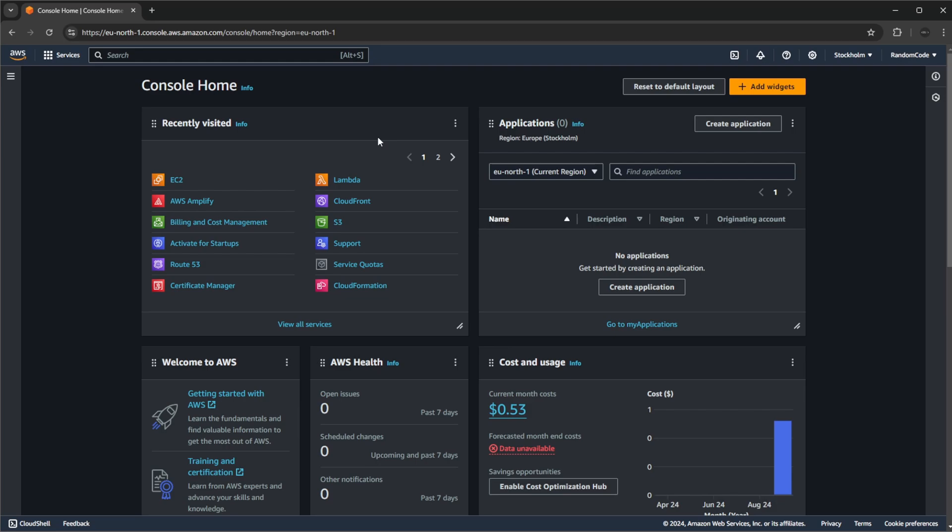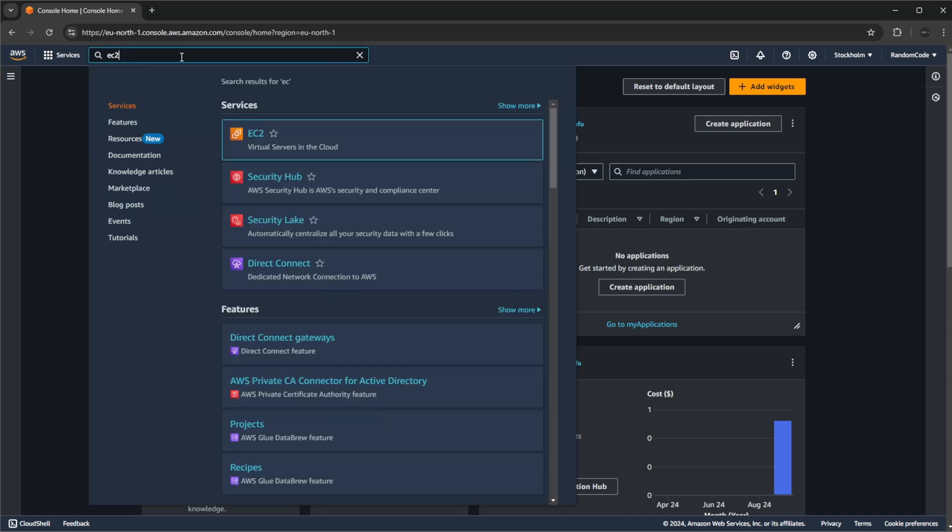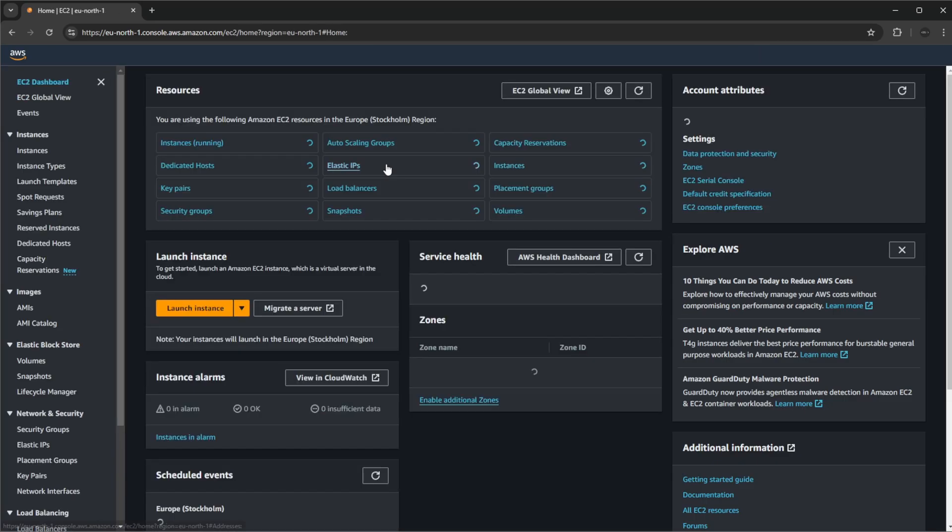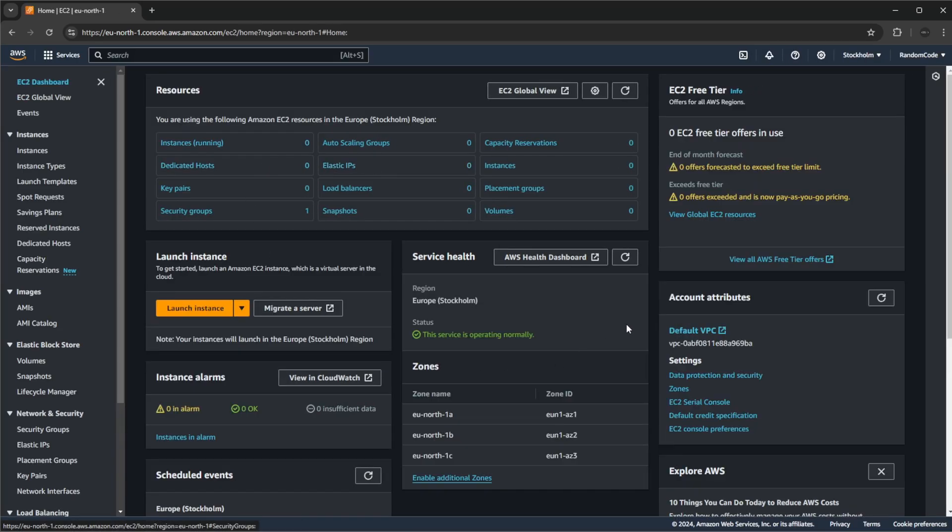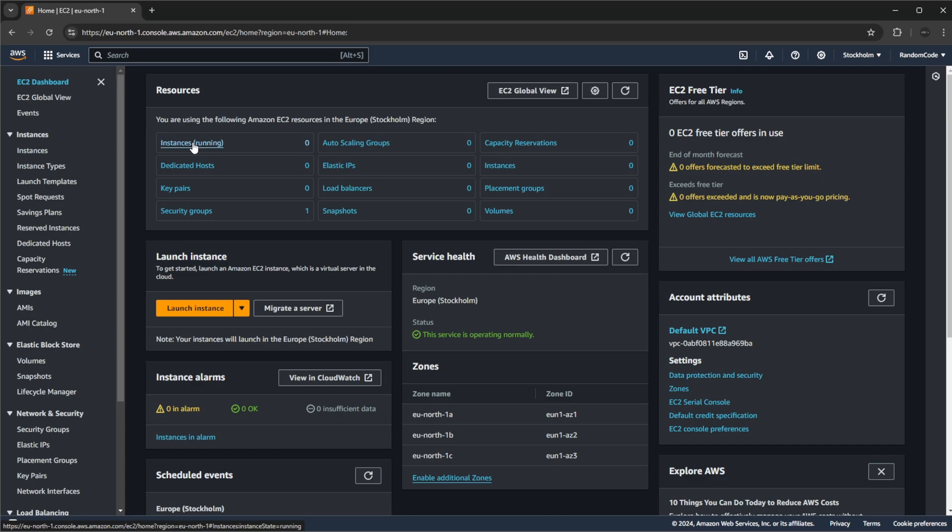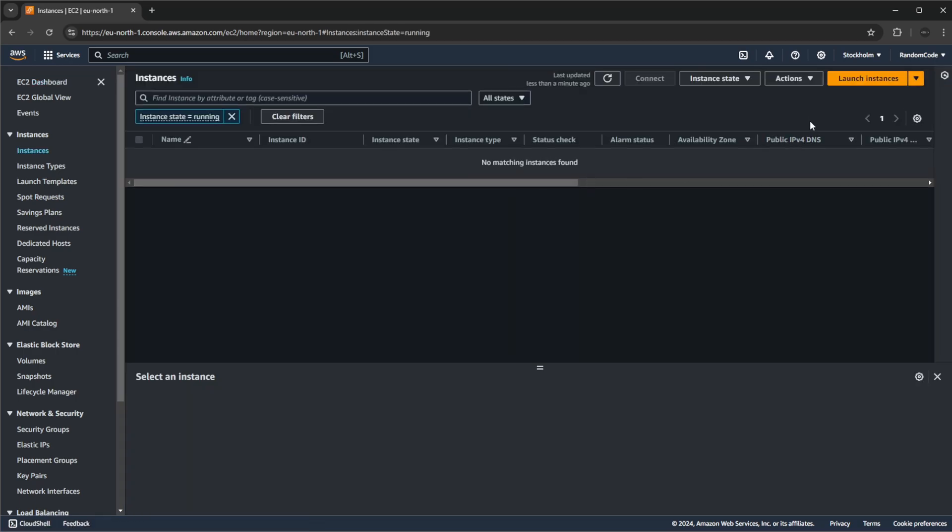If we then start inside AWS, we need to go into the EC2 area. Either if you recently visited it would be on this list, otherwise you would need to search for it. This is a pretty new account I have just created, there's nothing really running here.